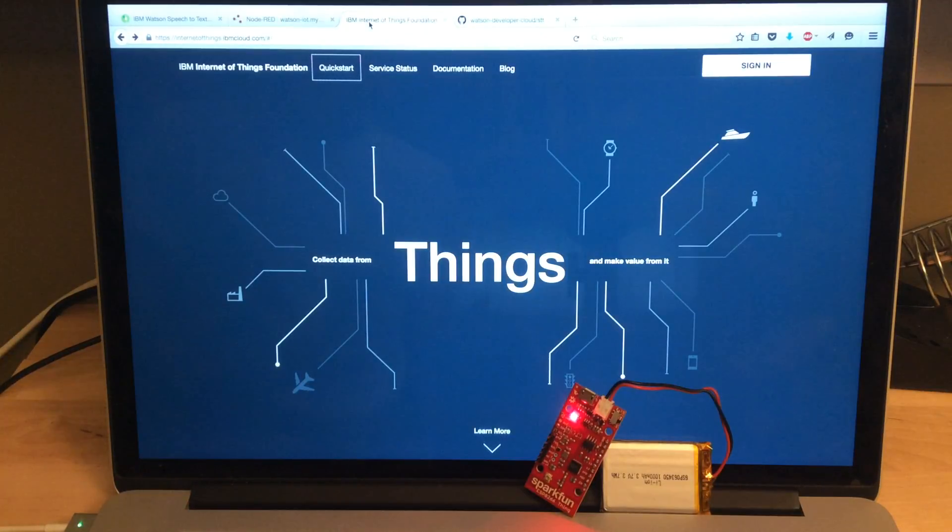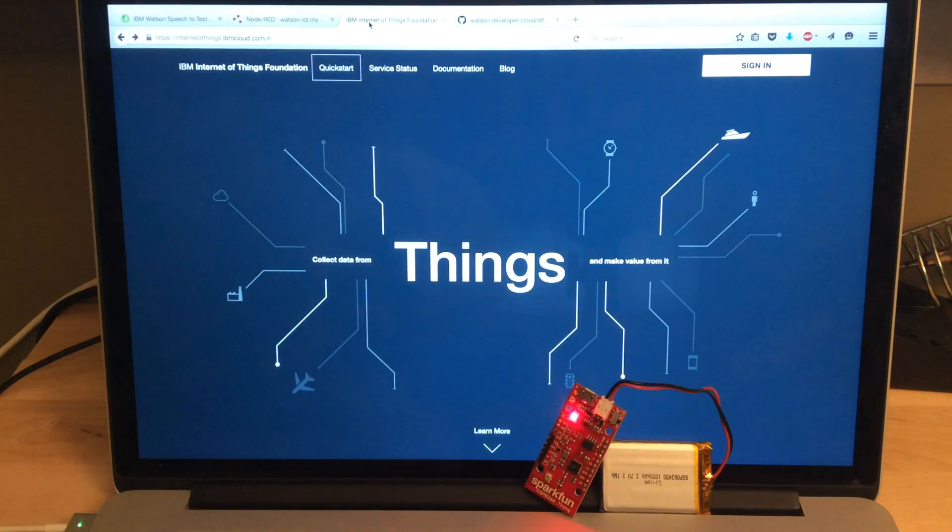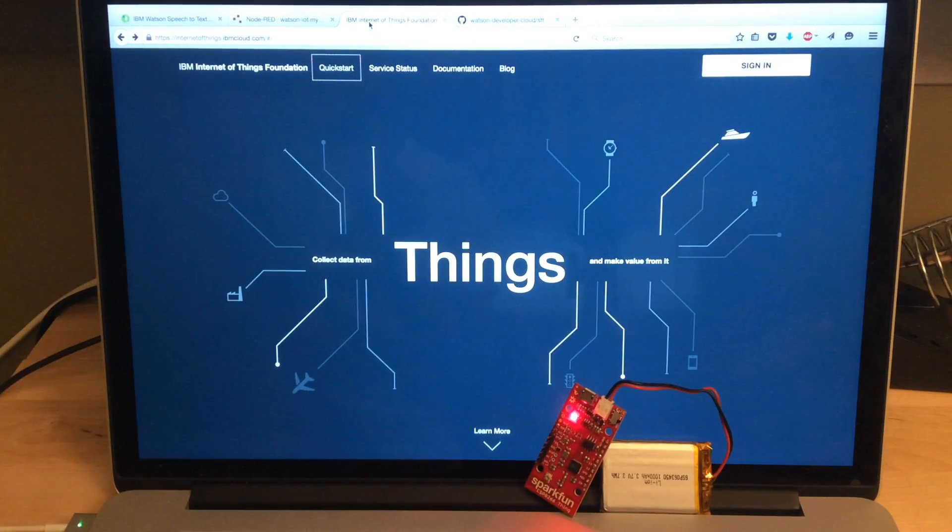So if it's programmable and has an internet connection, you can probably make it work. They have quick start guides for hundreds of different devices.